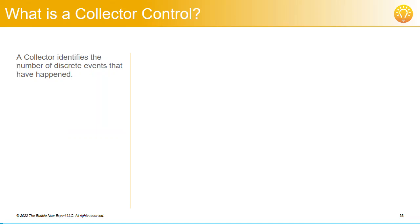A Collector Control is a little tricky to understand at first, but it's a very useful control. Here we'll look at exactly what it does and how to use it.